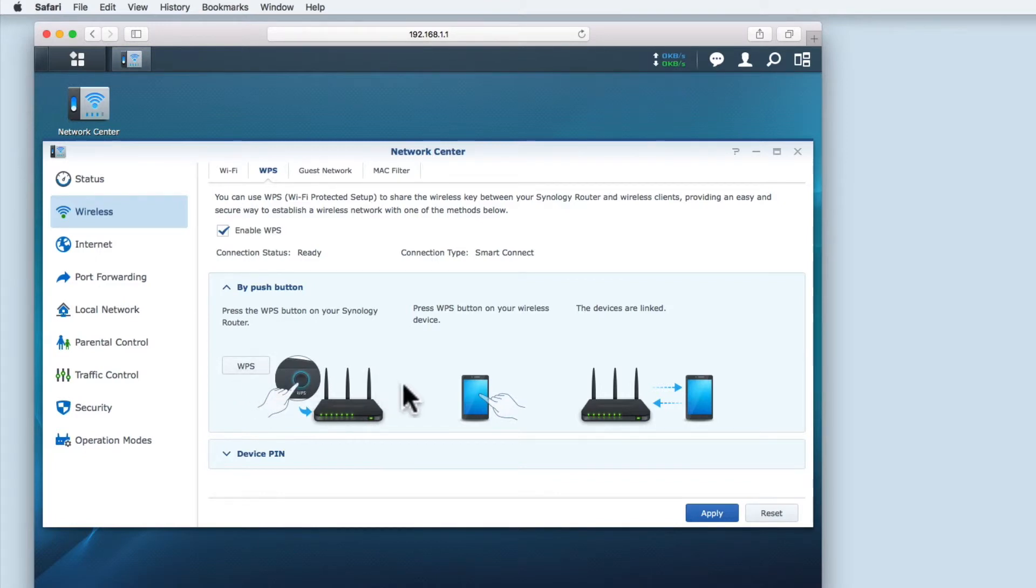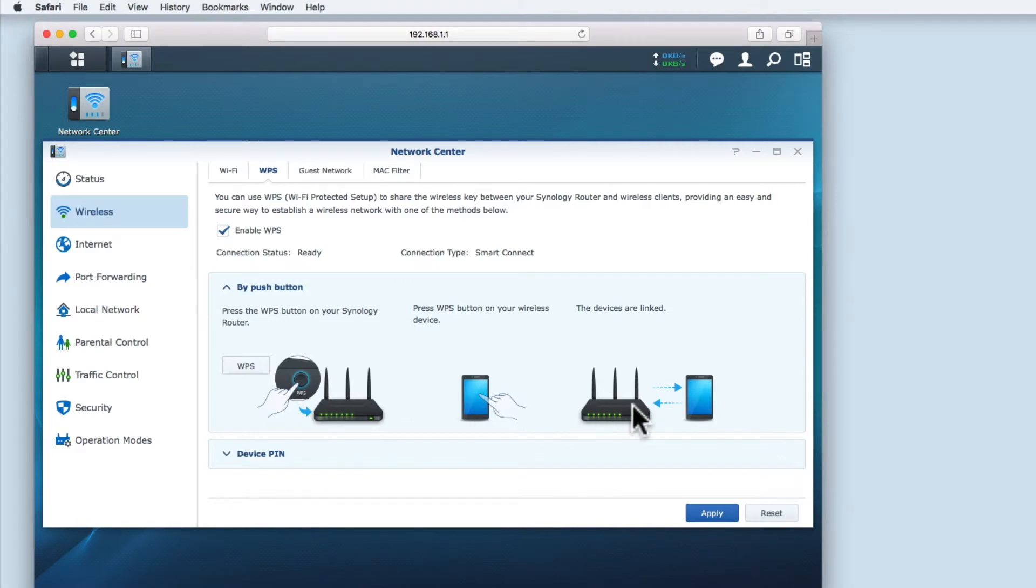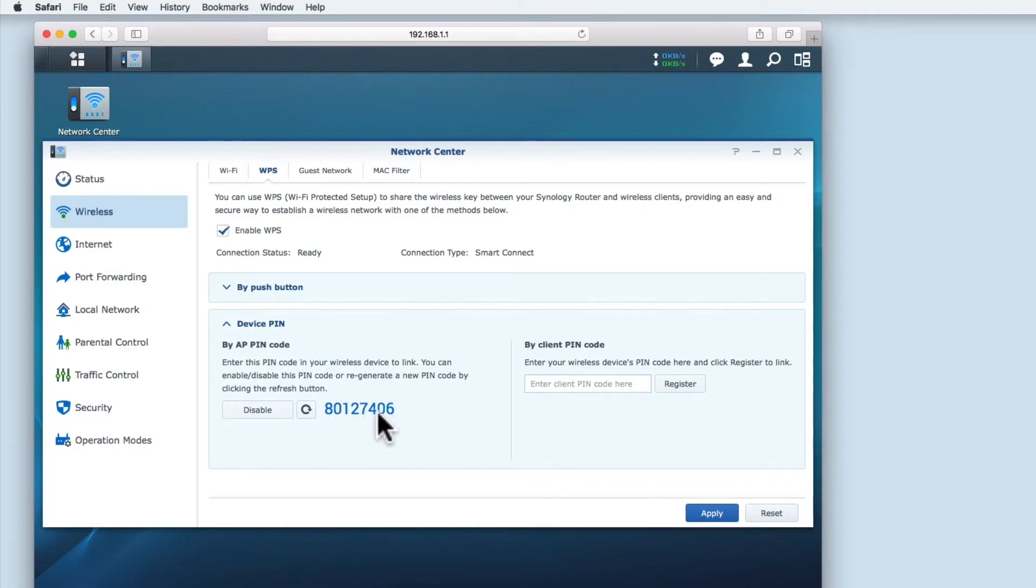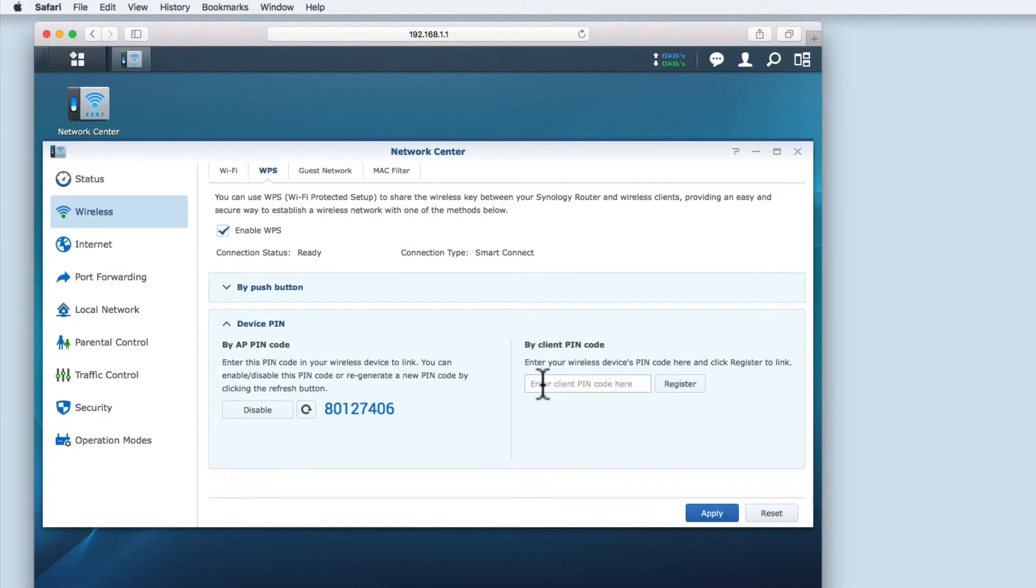Then we need to press the WPS button on the device we wish to connect to our wireless network. The final step is to have the two devices automatically linked together. If a device does not have a WPS button, you can easily enter this pin number into the device that you want to connect to your wireless network. The connecting device will generate a counter code which you enter here. You then simply click the register button to connect the device to your wireless network. All very simple.